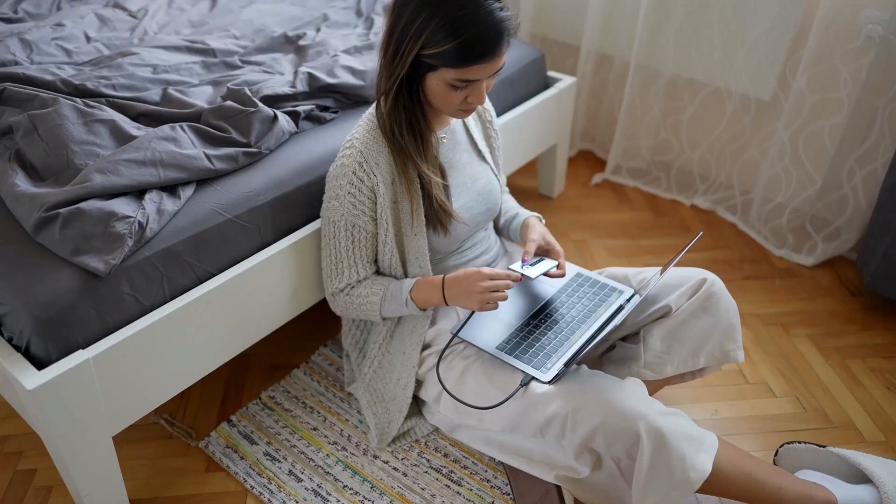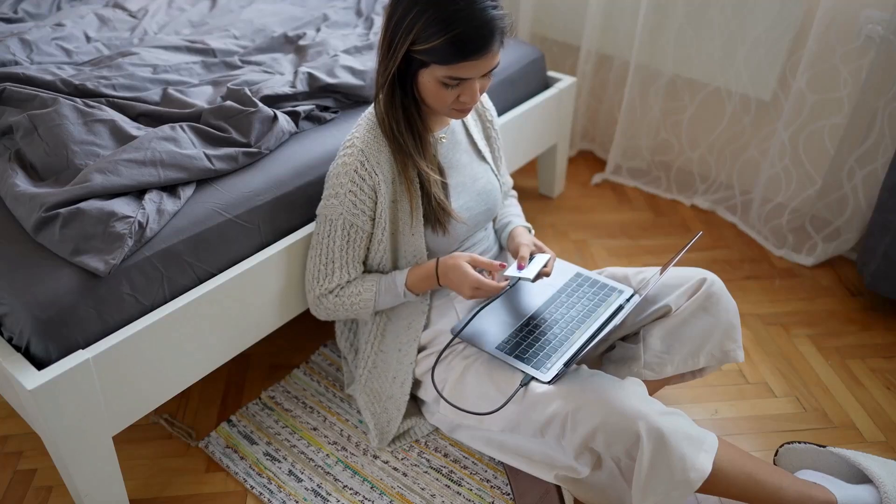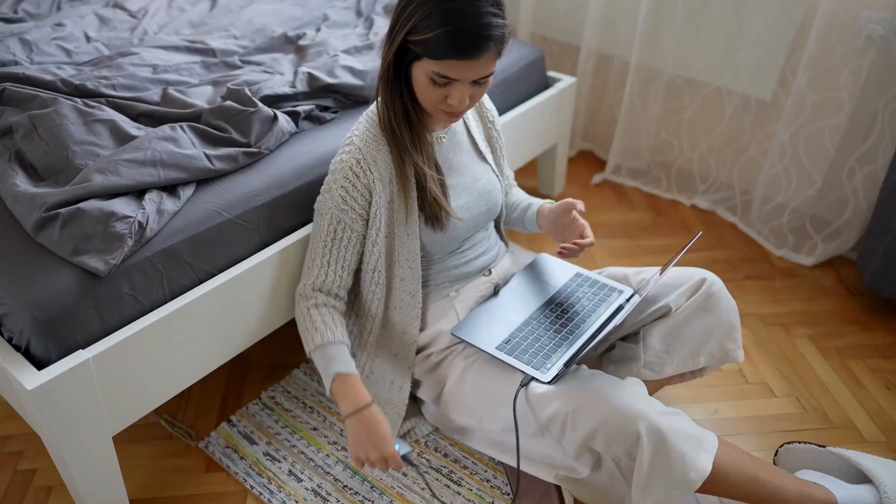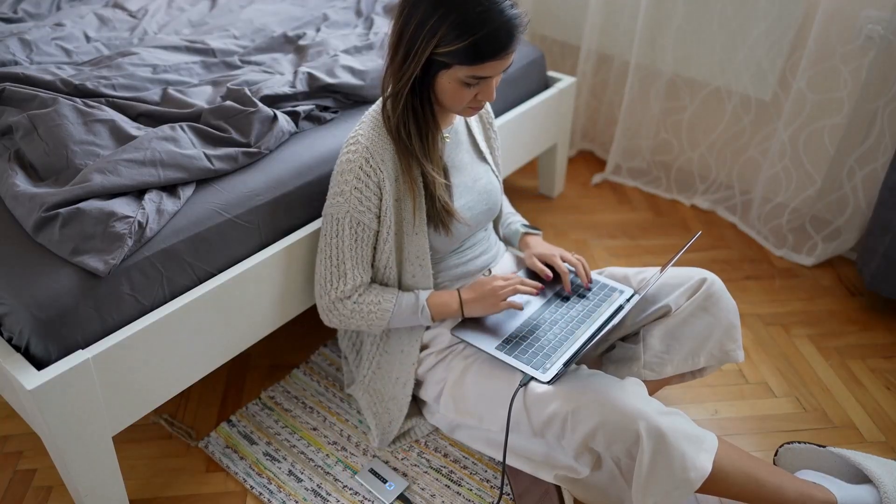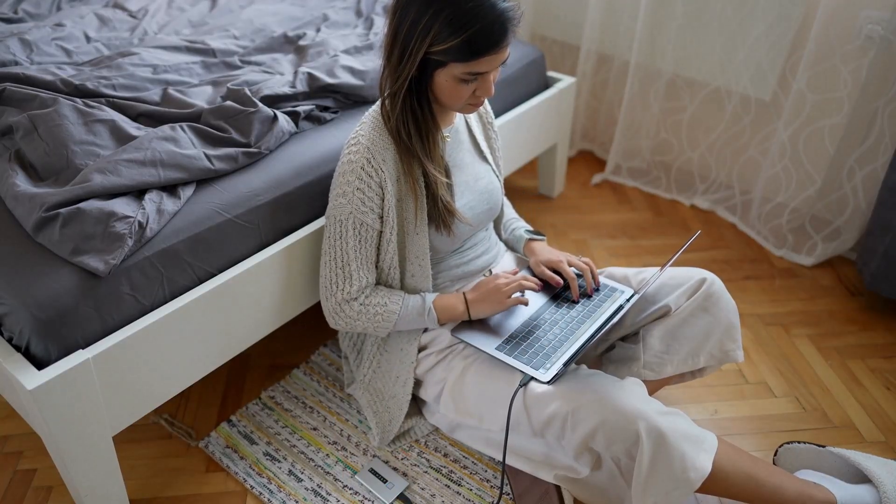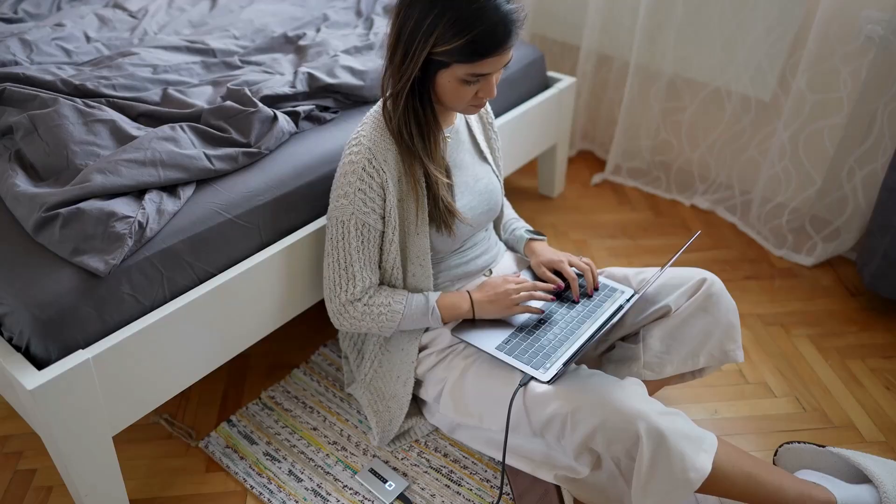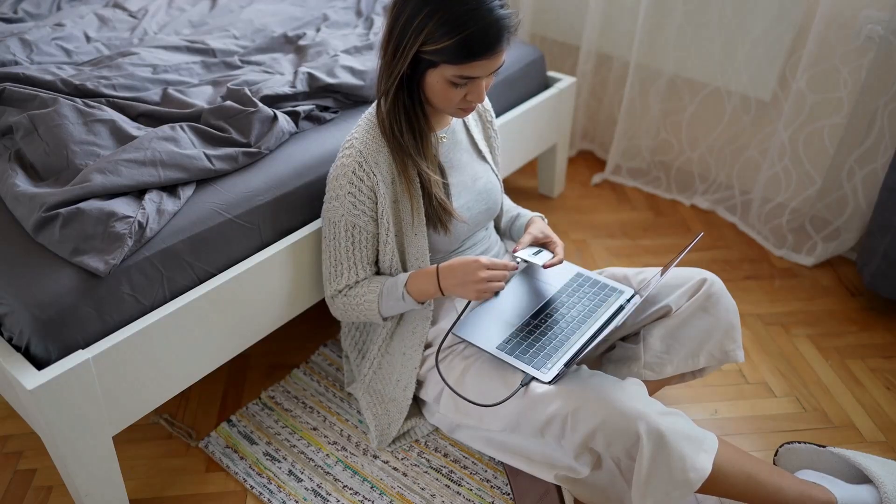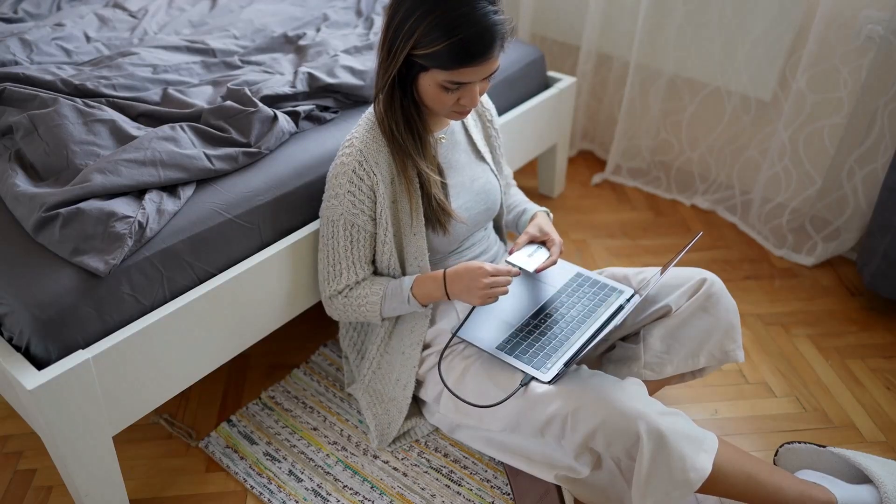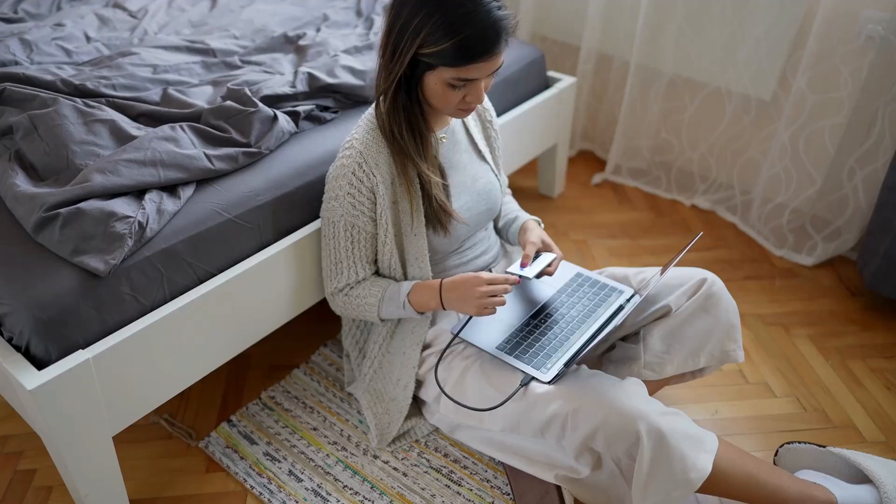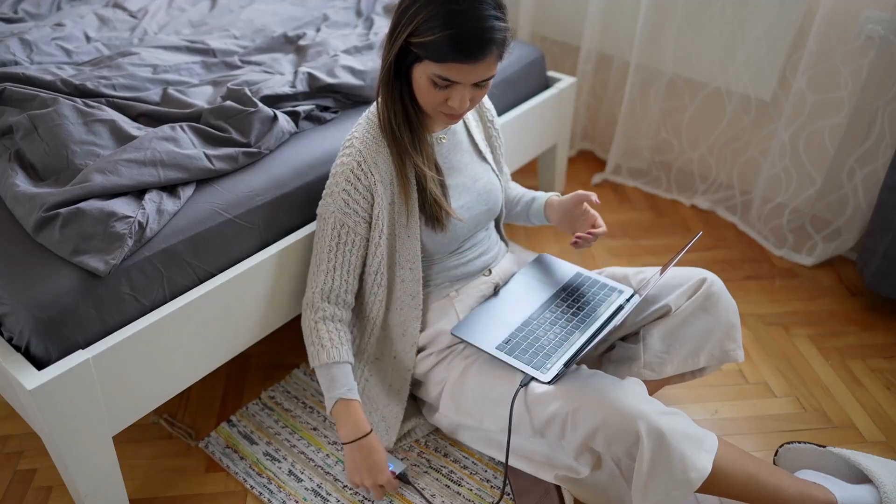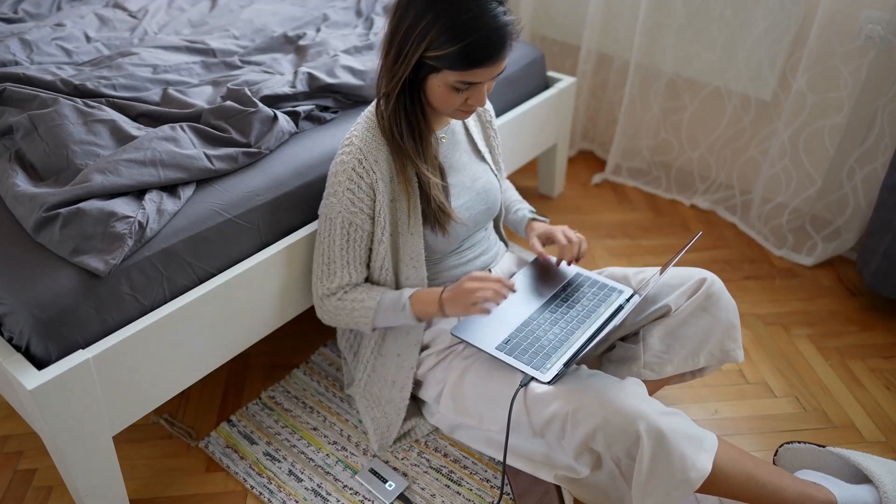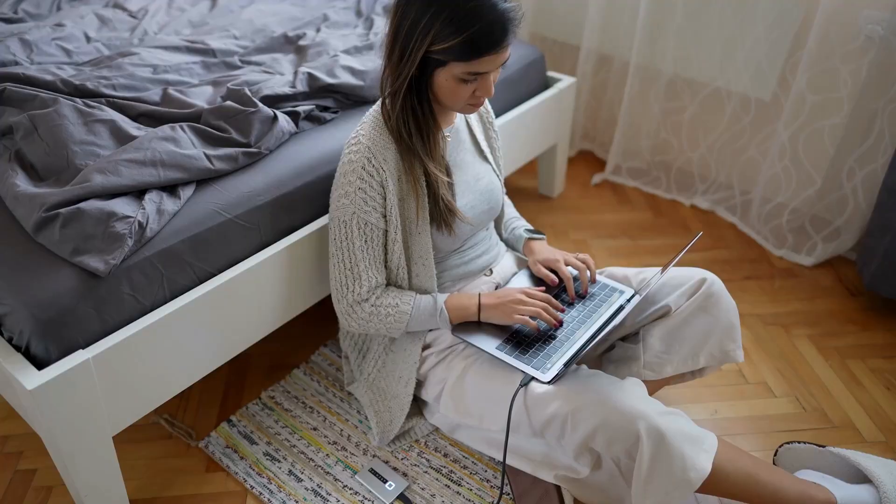Welcome to today's tutorial on using external storage devices. Whether you need more space for your files or need to transfer data between different devices, external storage devices like USB drives, external hard drives, and SD cards are incredibly useful tools.